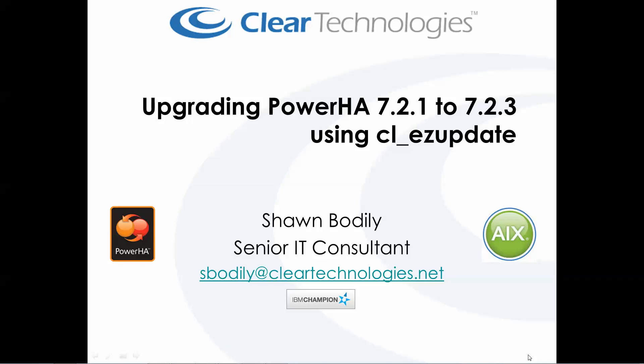Hi, Sean Bodley here with Clear Technologies. I'm a senior IT consultant based out of Dallas, Texas, and I'm a recognized IBM champion. This is another demonstration of using the CLEZ update tool to perform a cluster upgrade from 7.2.1 to the latest version of 7.2.3.